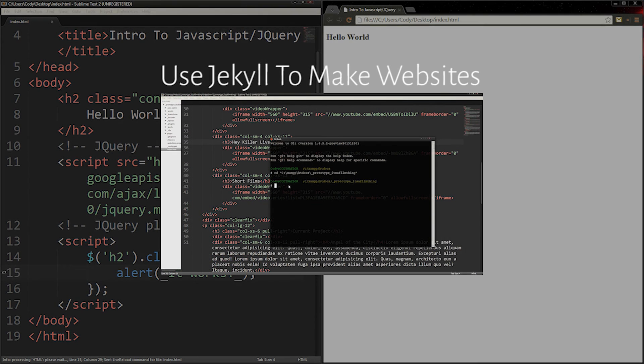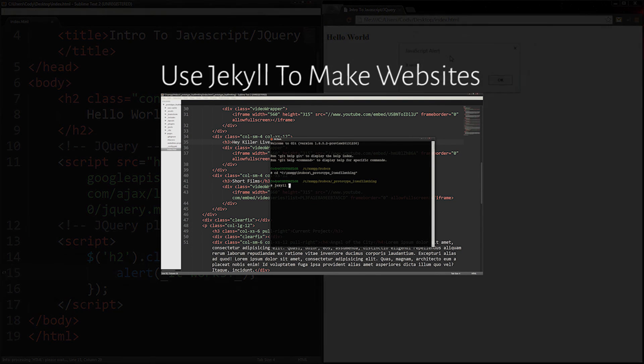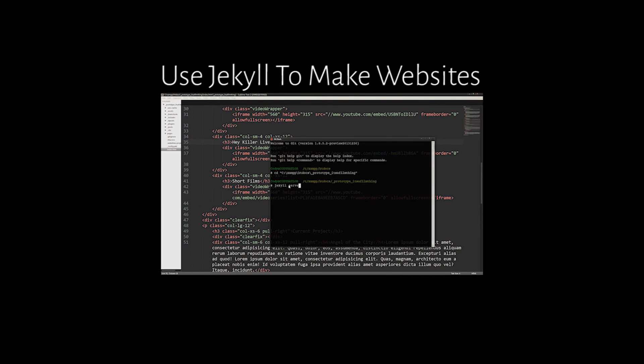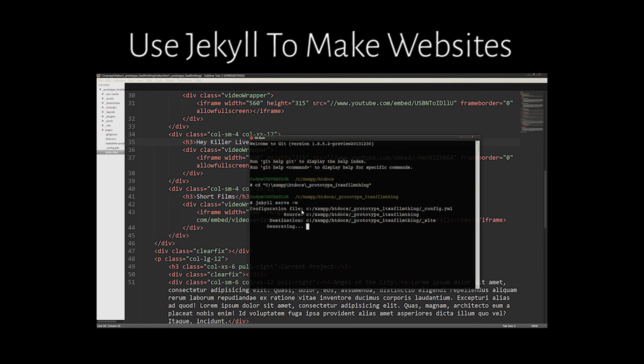Click on the onscreen link or the first link in the video description to see how to use Jekyll to make your website building process easier.